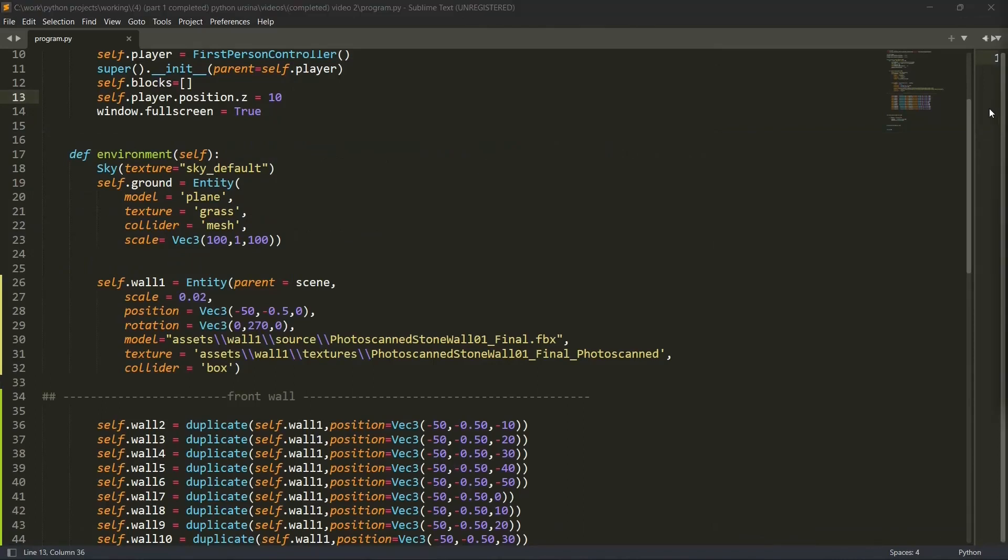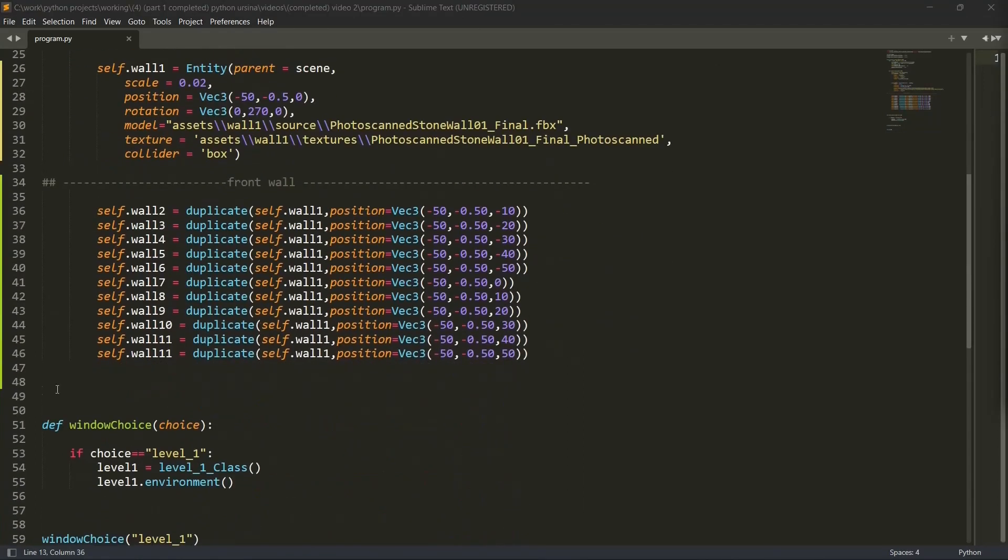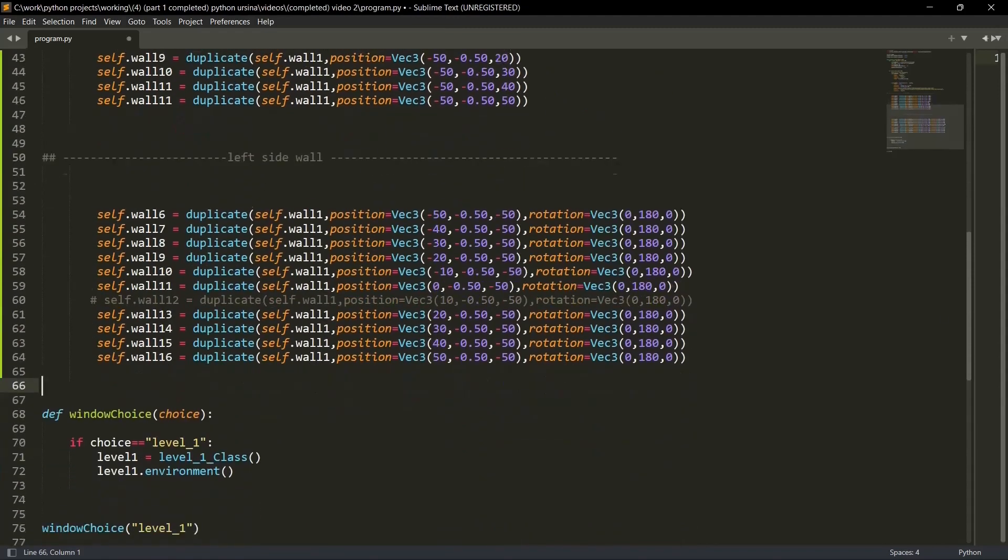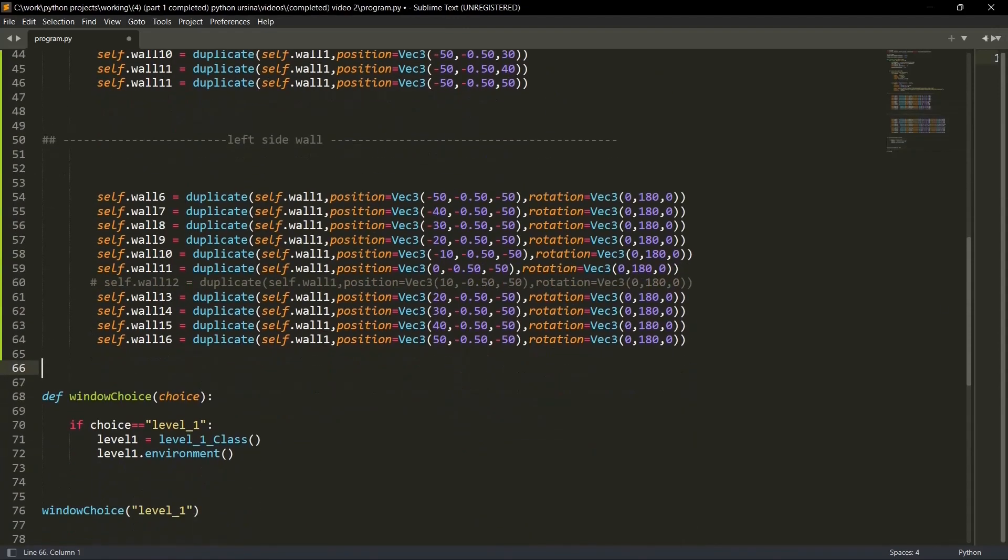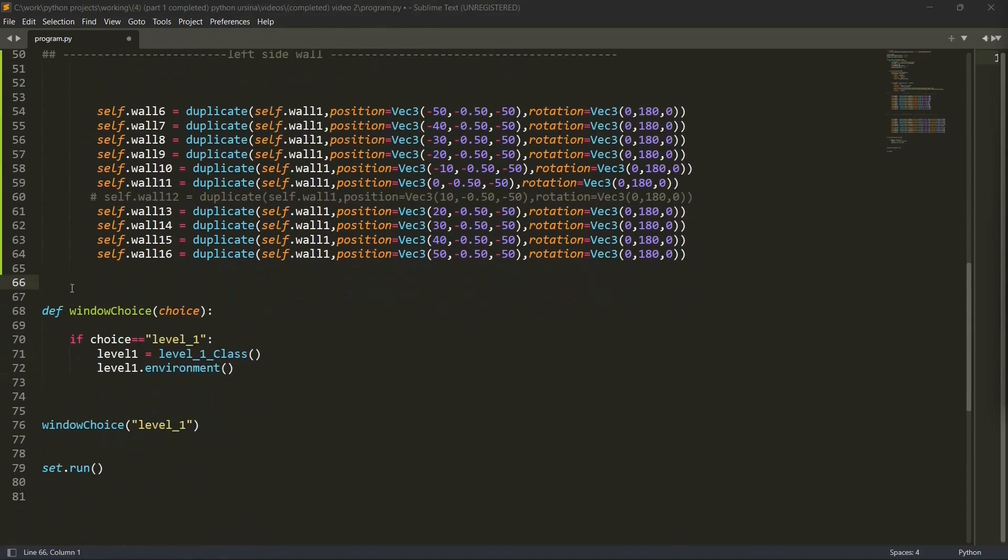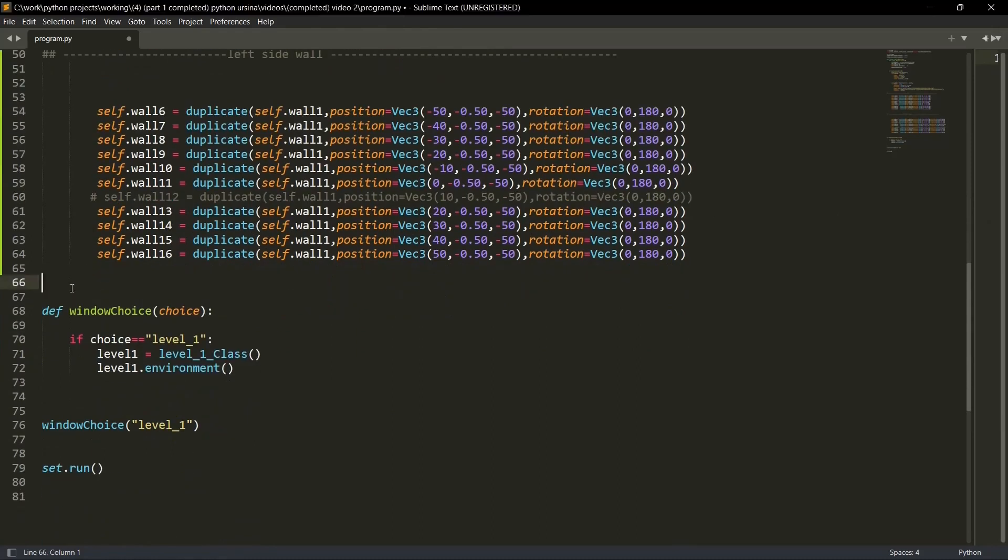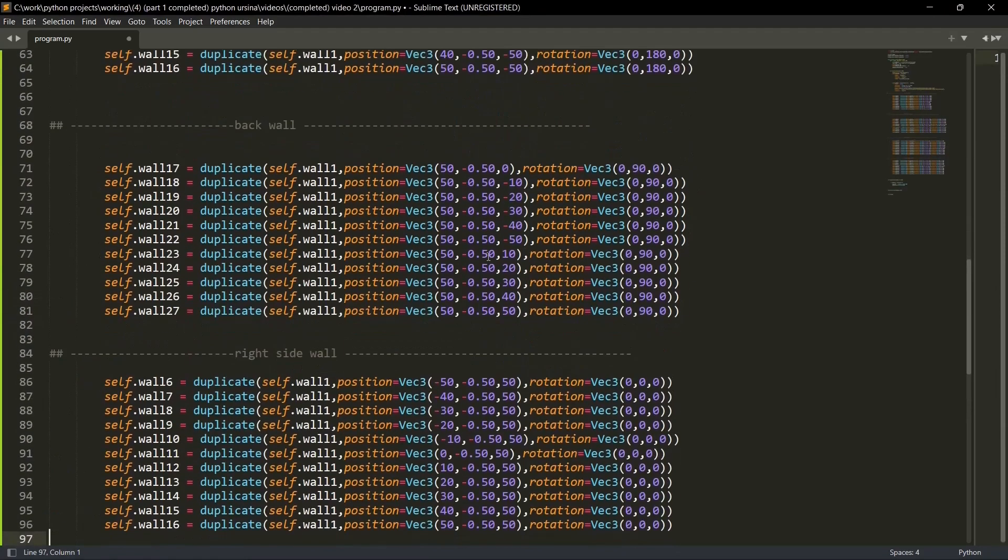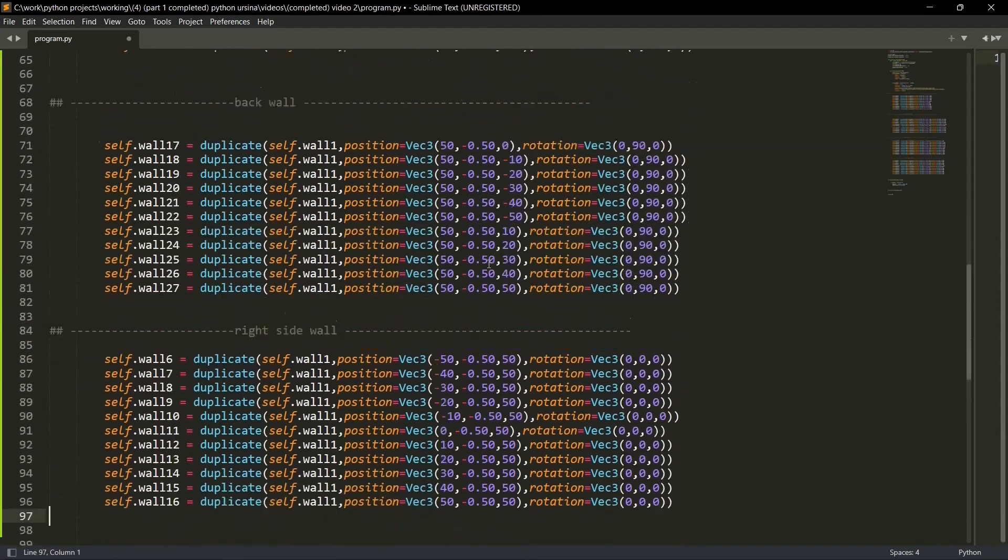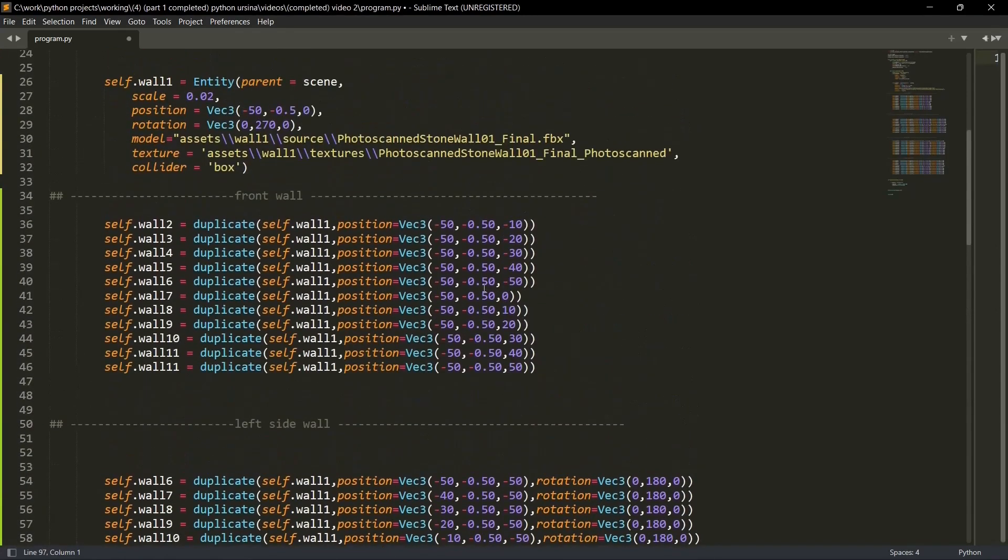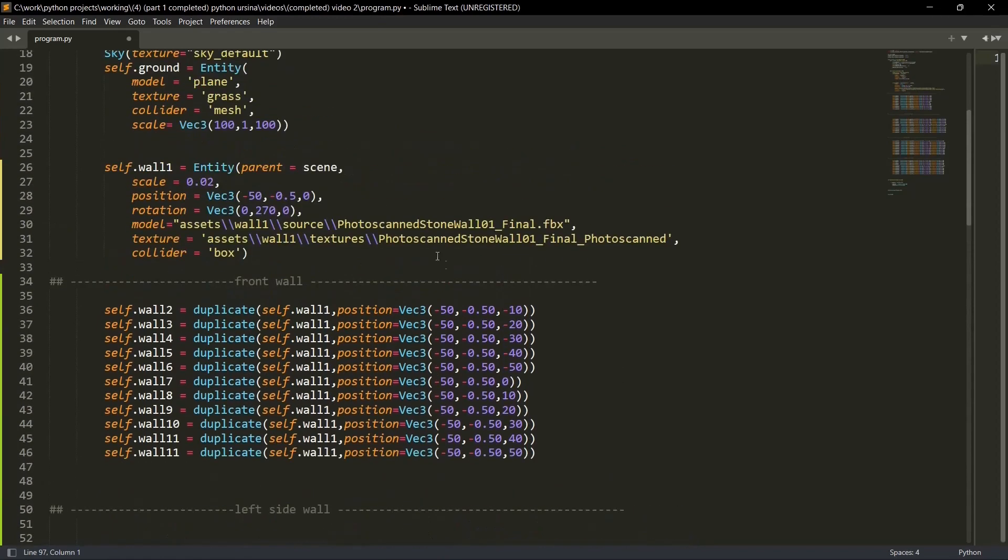Now let's add the left side walls. So let me copy the code again and paste it over here. This is for the left side. Let's add the back and right side also. Just give me a second. Then I'm explaining you what parameters you have to change for each side. Yep. This is back and this is right.